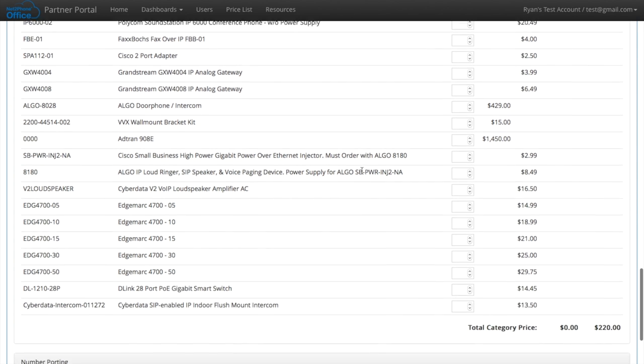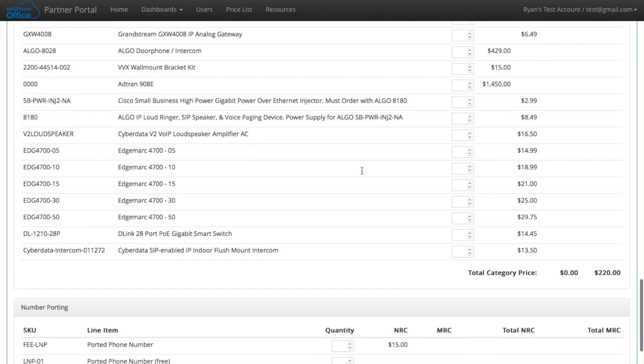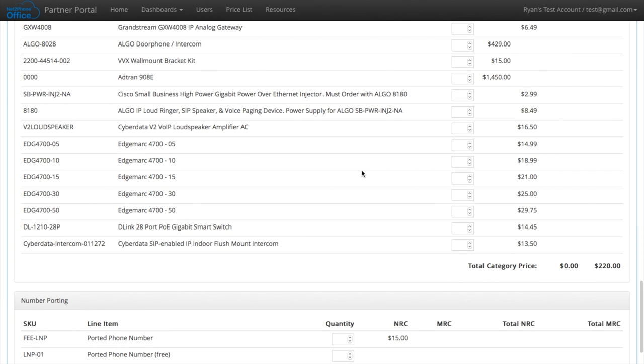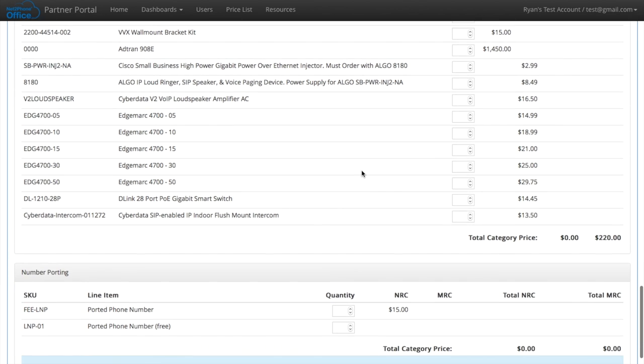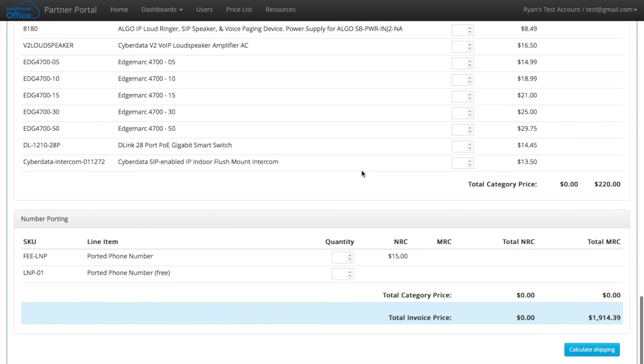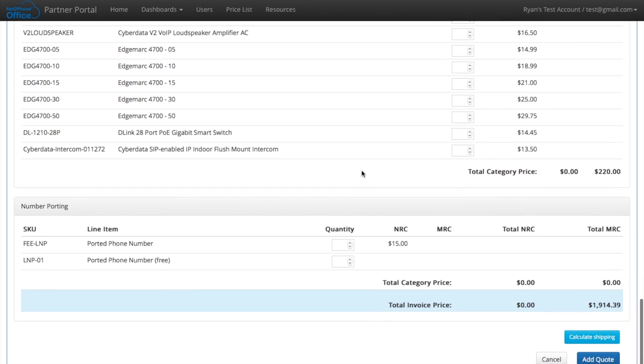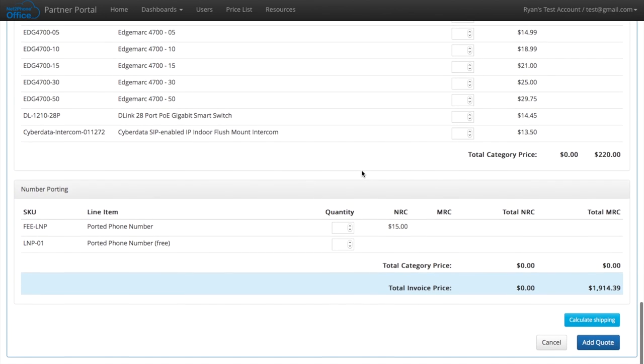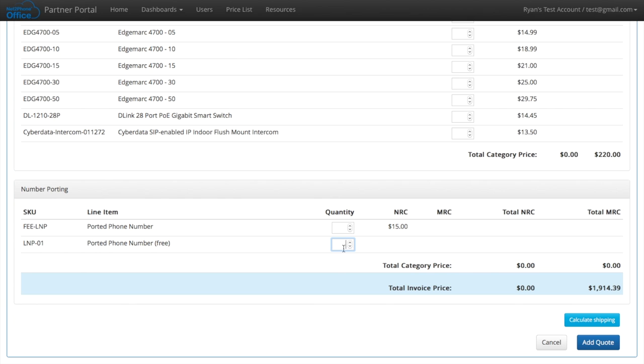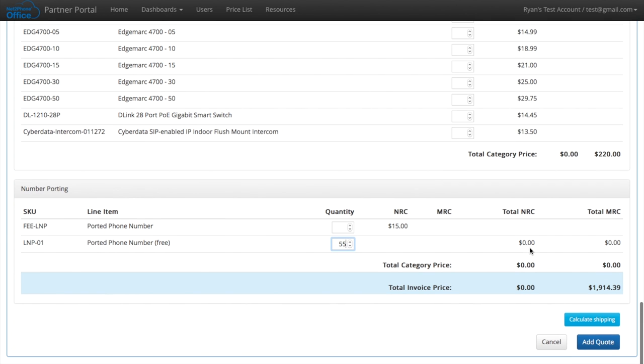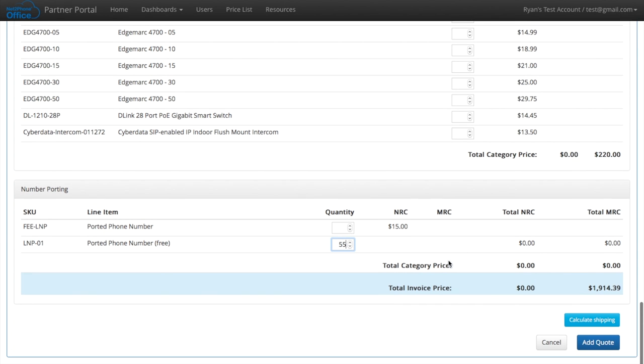Now here are some more accessories and options. We give you the option to port the number. We do it for free, but we give you the option to charge them $15. The phones come pre-programmed with one phone number, and it takes about a week to make that change to your current phone number.